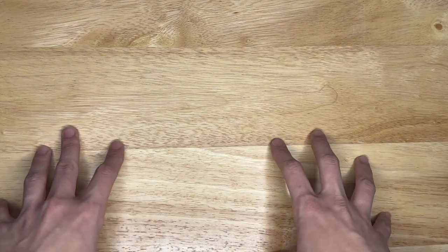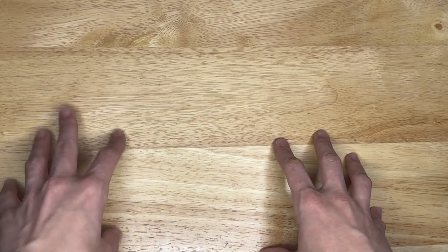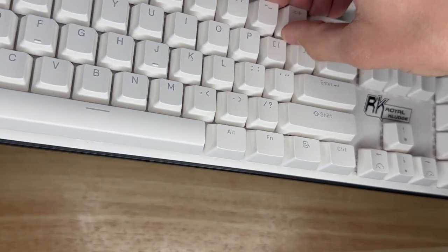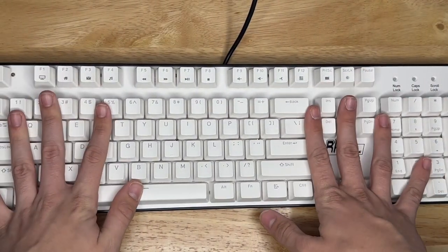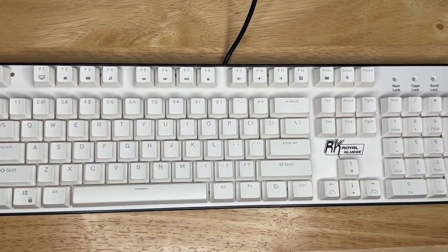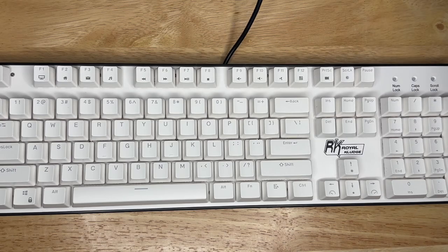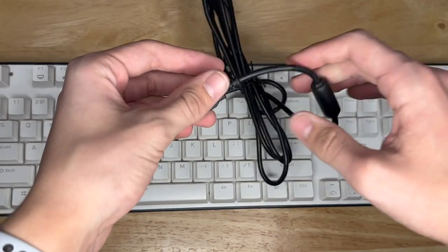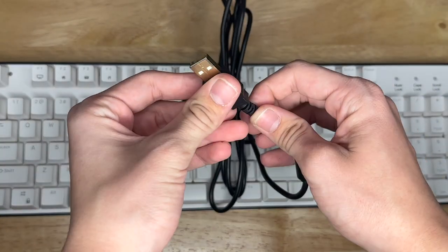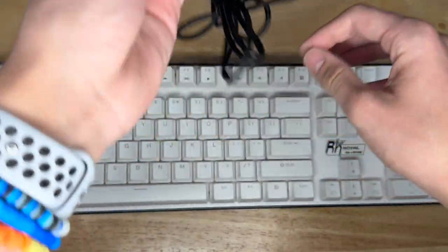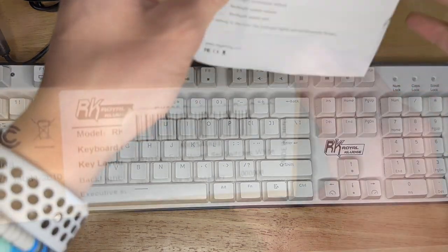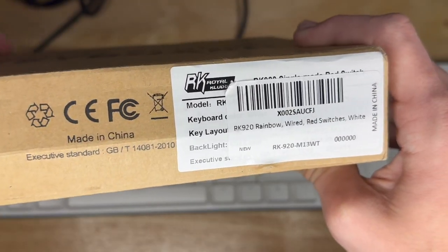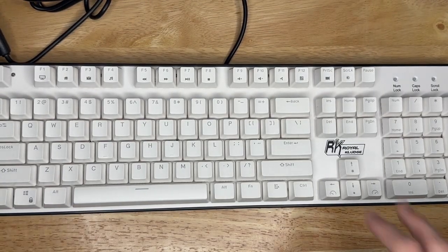Hey guys, welcome back. Today I have another keyboard video for you. Got this one from Royal Kludge again. It's the white one, full-size and wired, called the RK920.